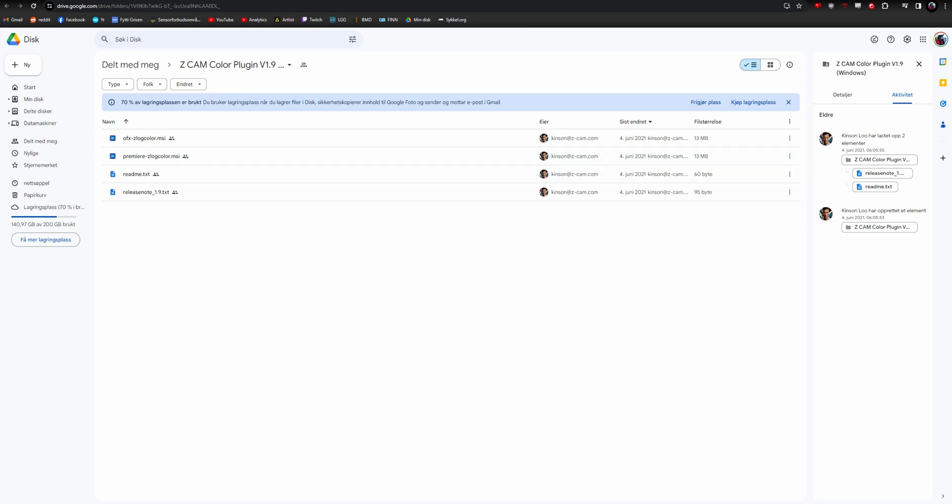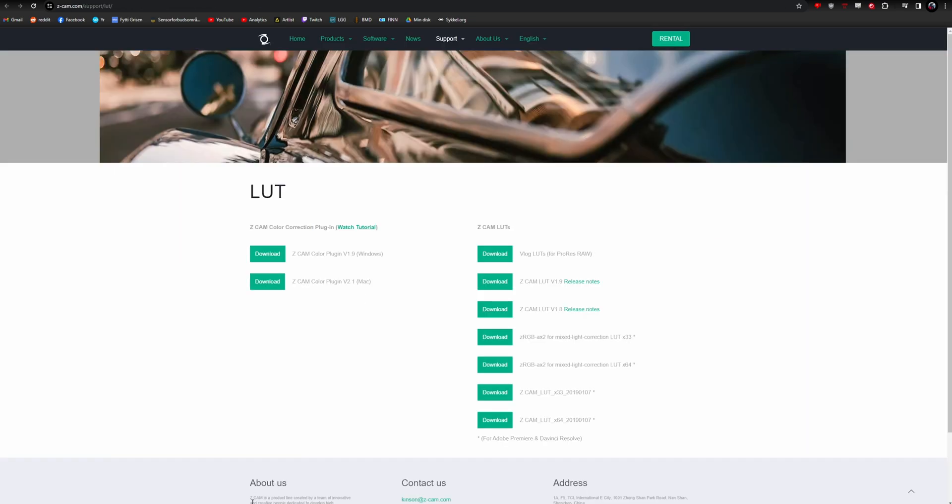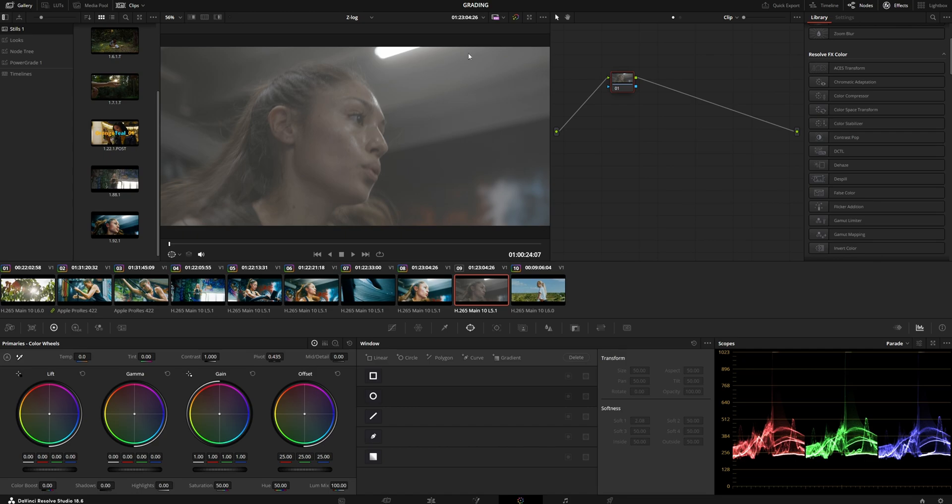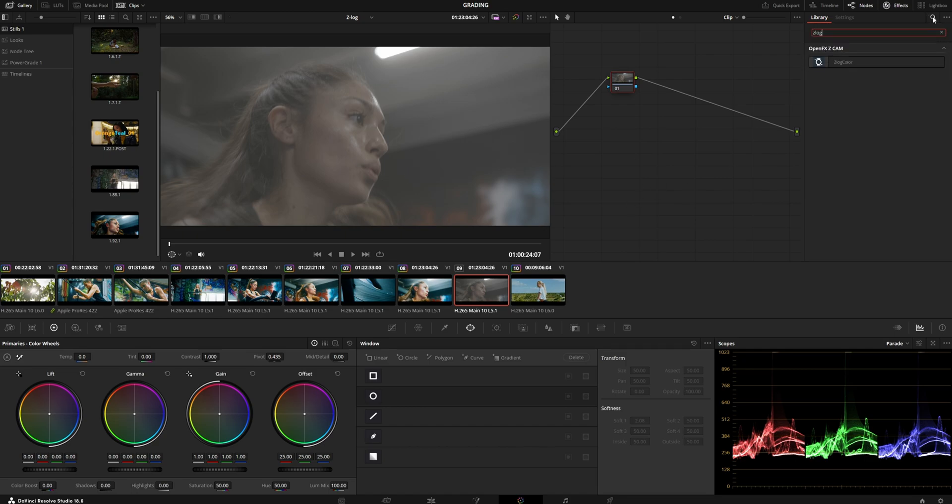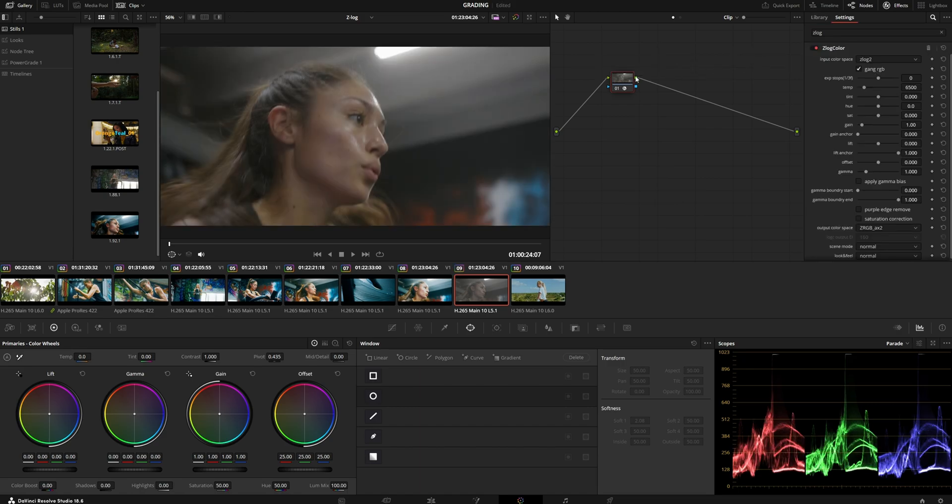Install it to Windows, then reopen Resolve. Search for Z-Log Color, add it to the first node, and you'll see a lot of settings.